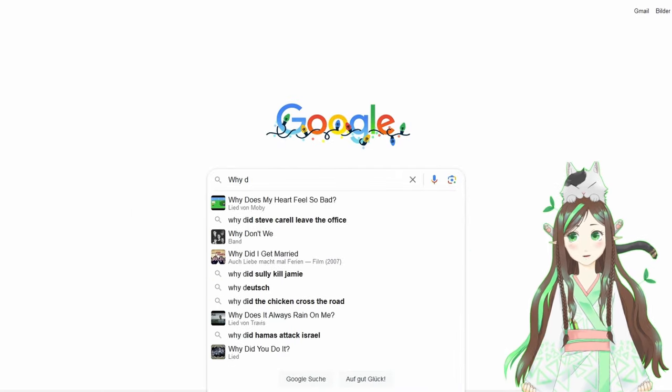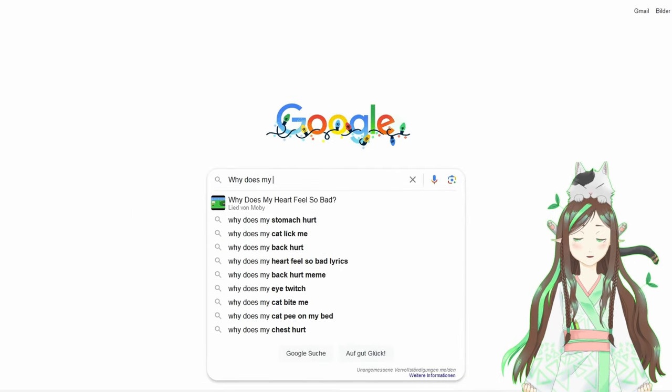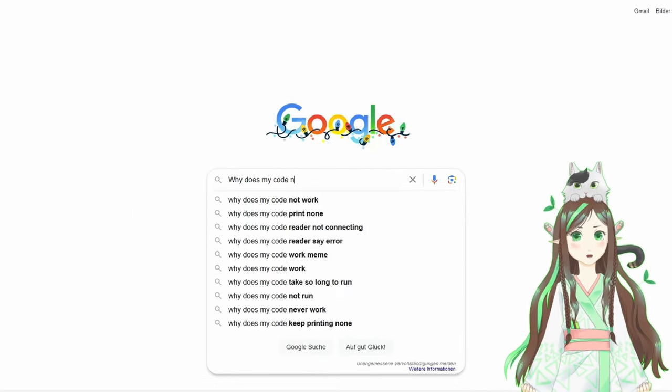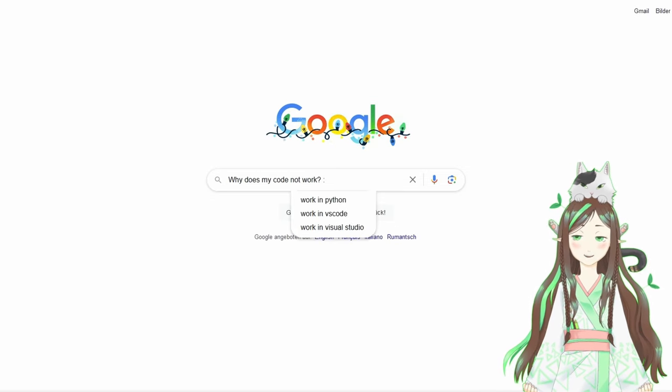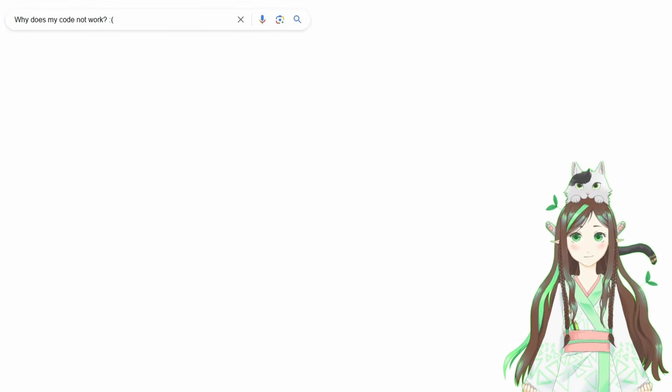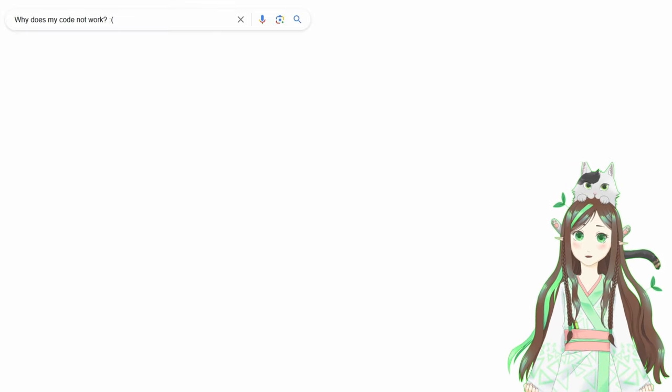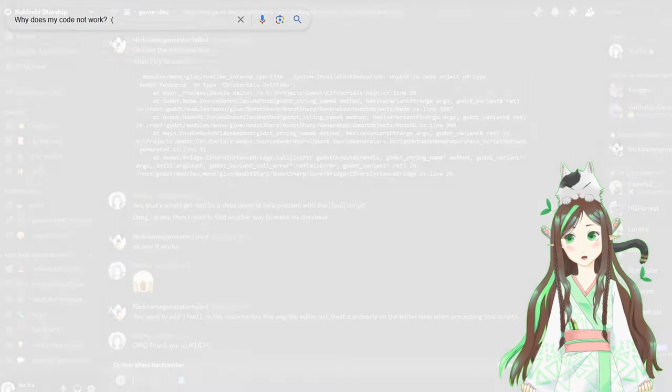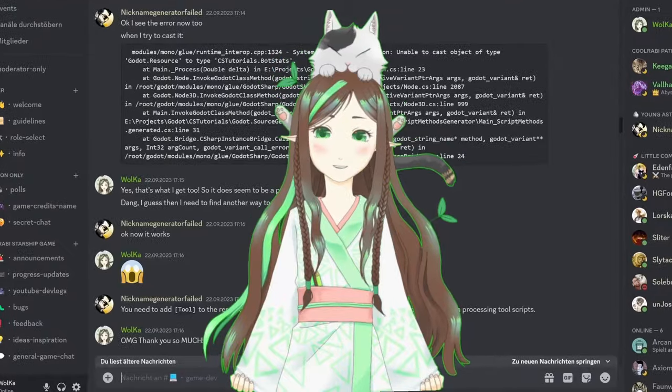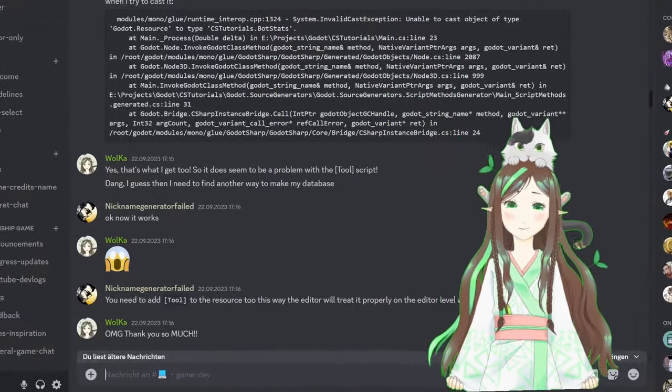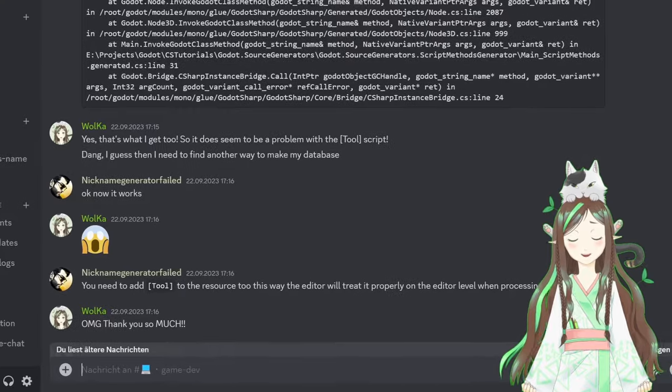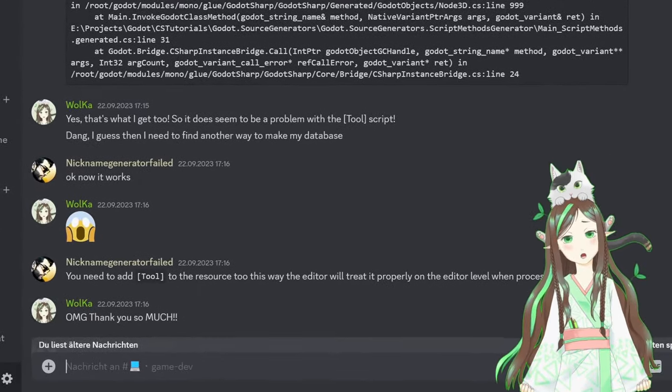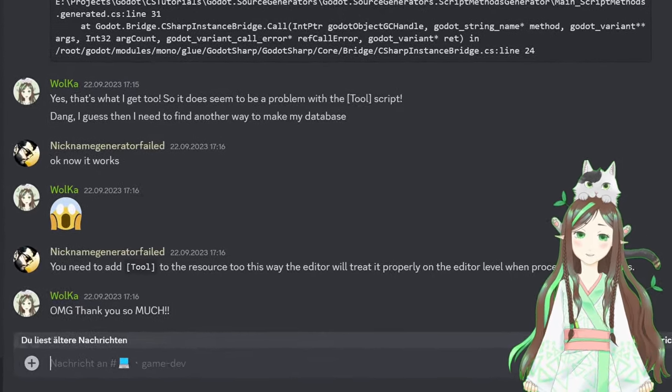If you Google a specific issue you're having for Unity, it is way easier to find a stack exchange or Reddit post discussing the issue. For Godot, you have to either use stronger Google magic or figure things out yourself. One time that led to me being truly lost. And it was only my Discord community who really helped me out there. Shoutout to nickname generator fail. Thanks so much.